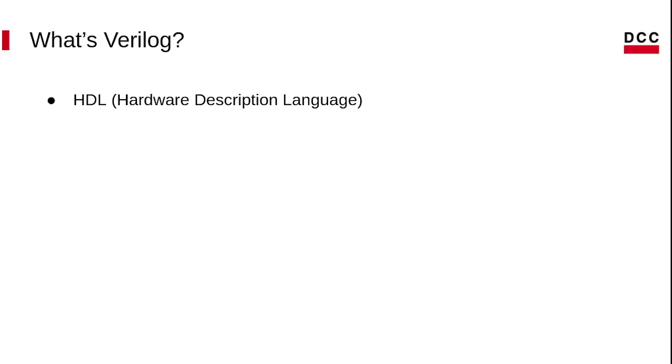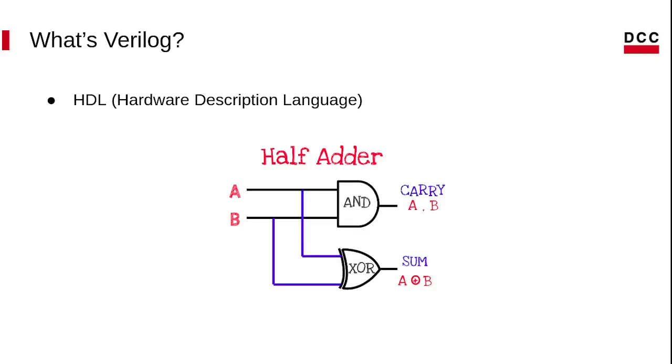Verilog is a simple hardware description language. We can design, simulate, and test digital circuits using HDL running on a hardware simulator. For instance, the example will have a description of a half adder.